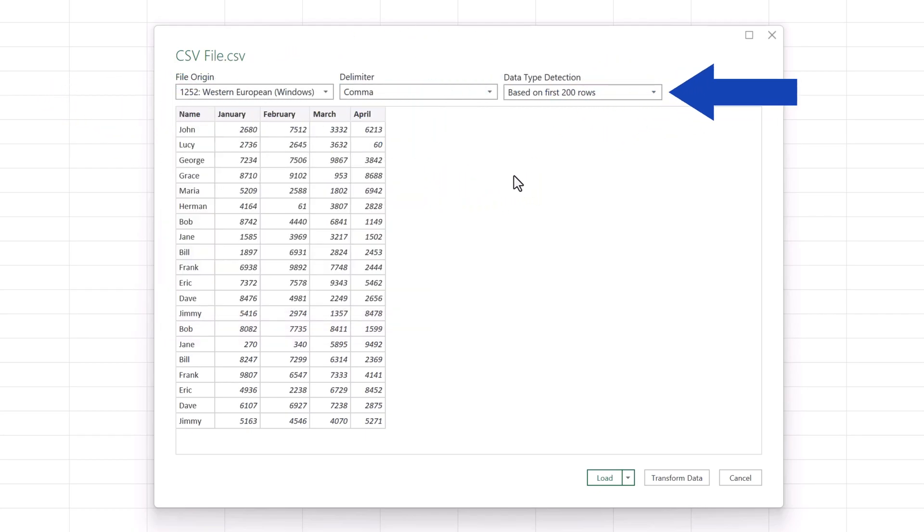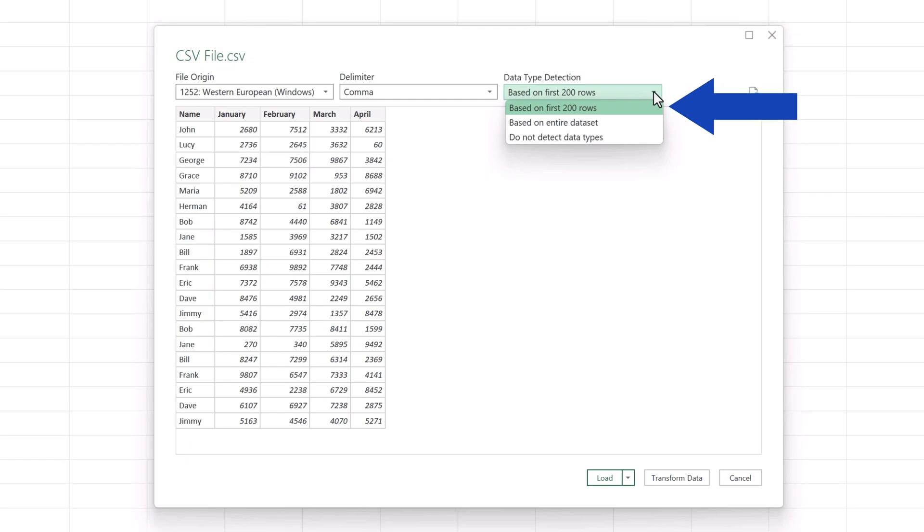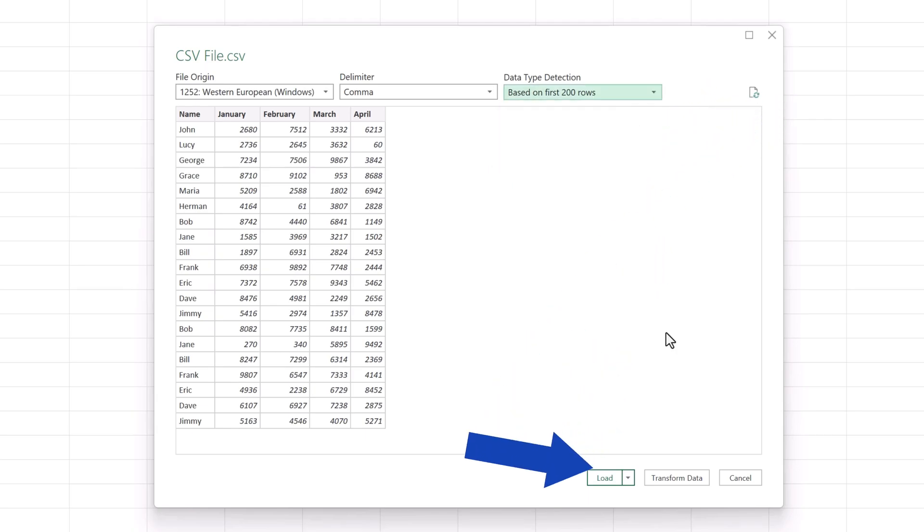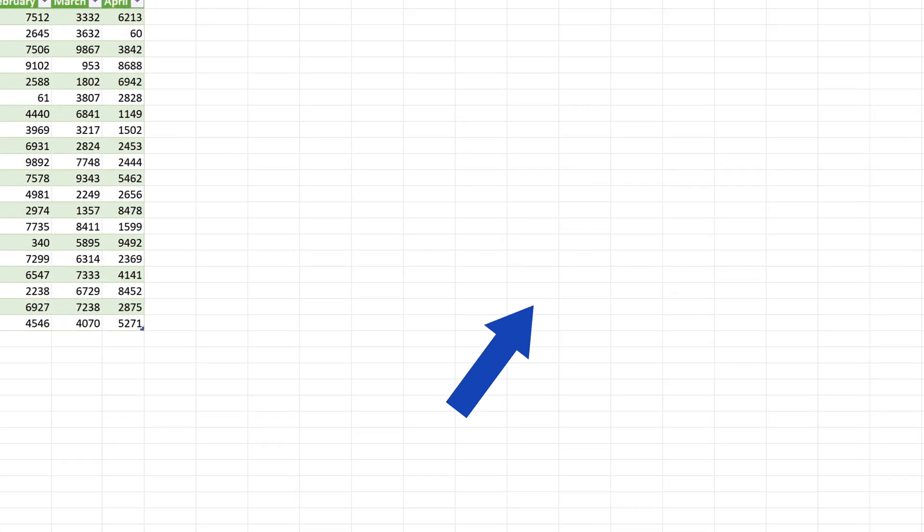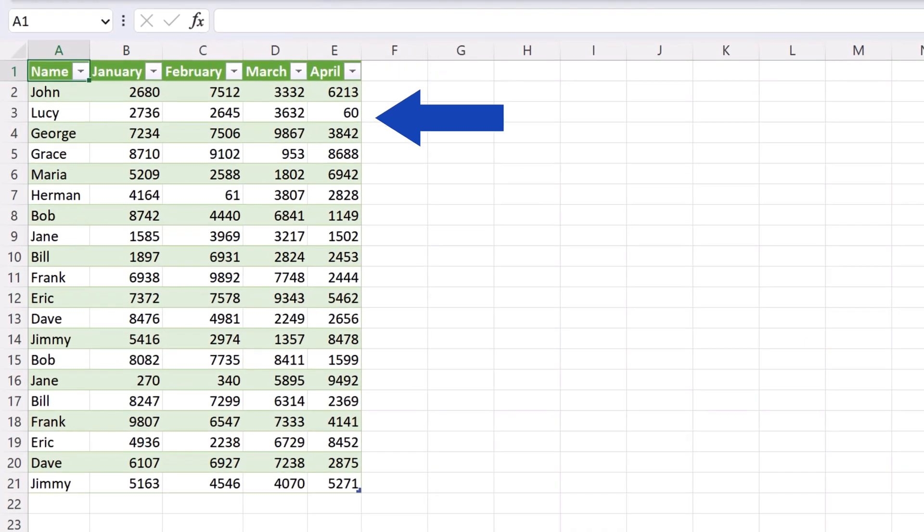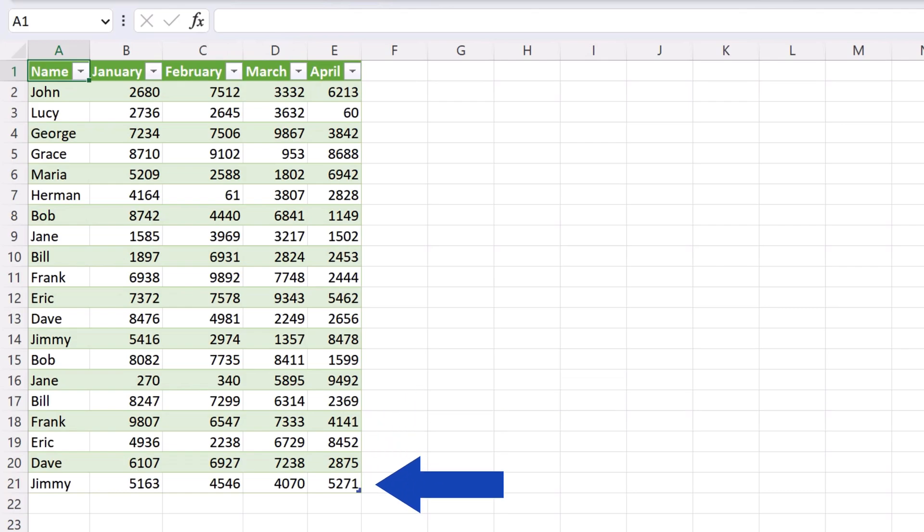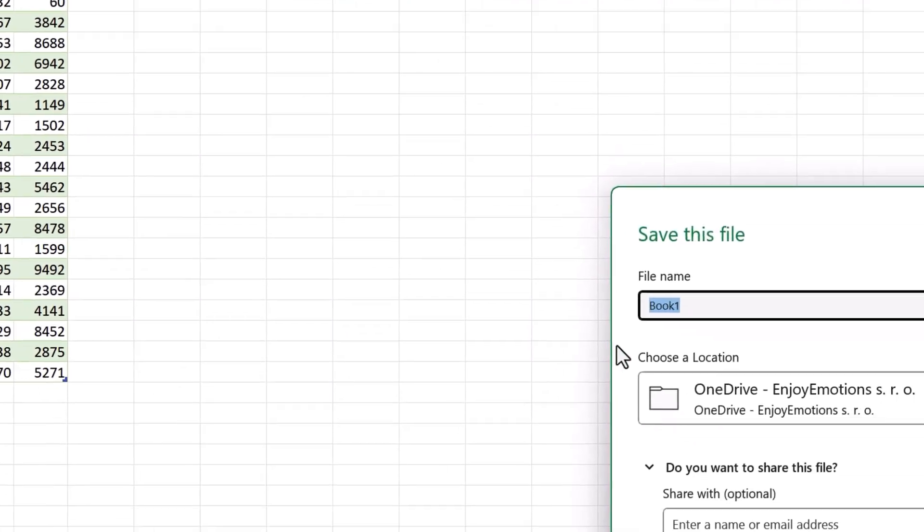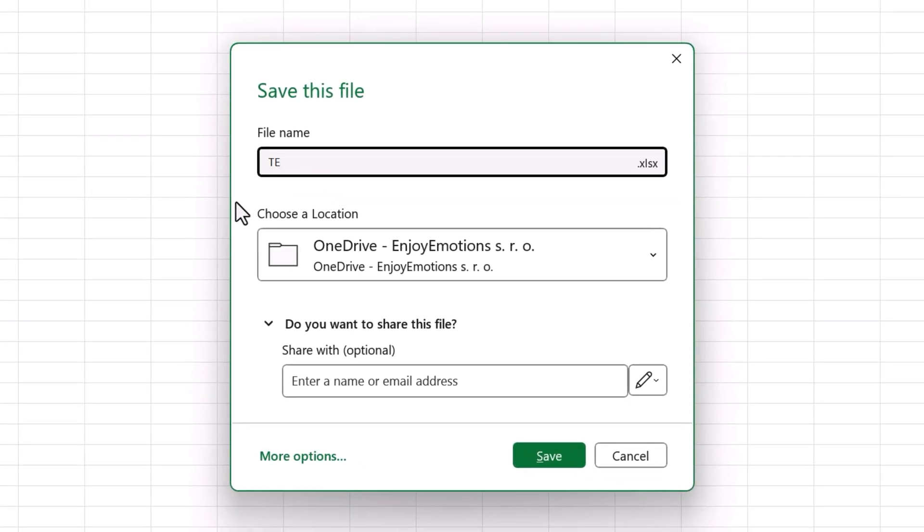If needed, we can also change the settings based on which Excel detects data types. Generally, the option based on first 200 rows is sufficient and works well. If you're done with all the settings, press Load and all the data from the CSV file gets loaded into an Excel data table. There, the data can be modified, formatted, or saved as a standard Excel file.